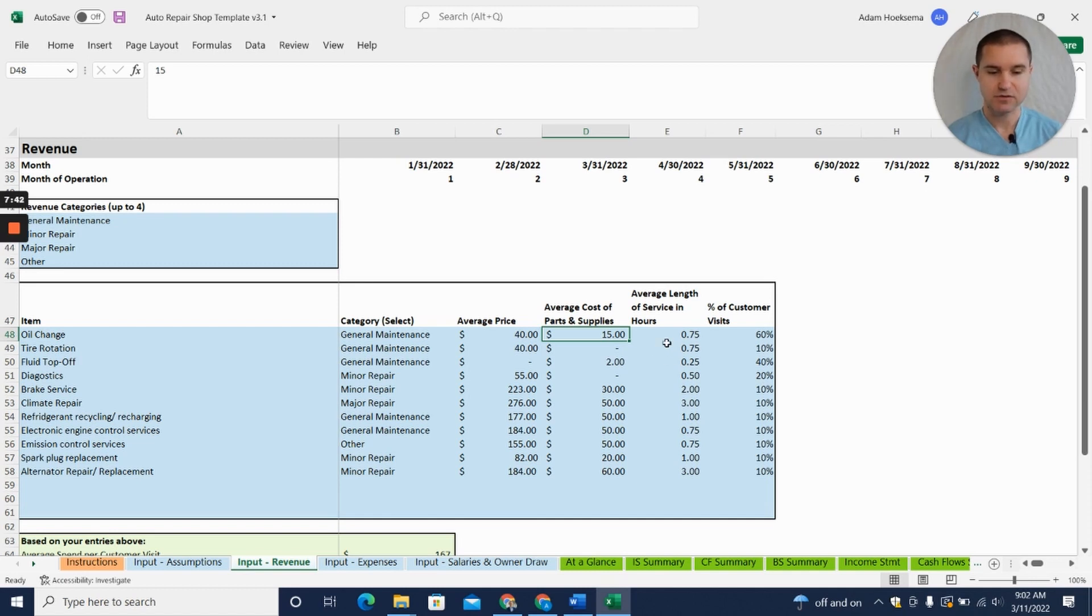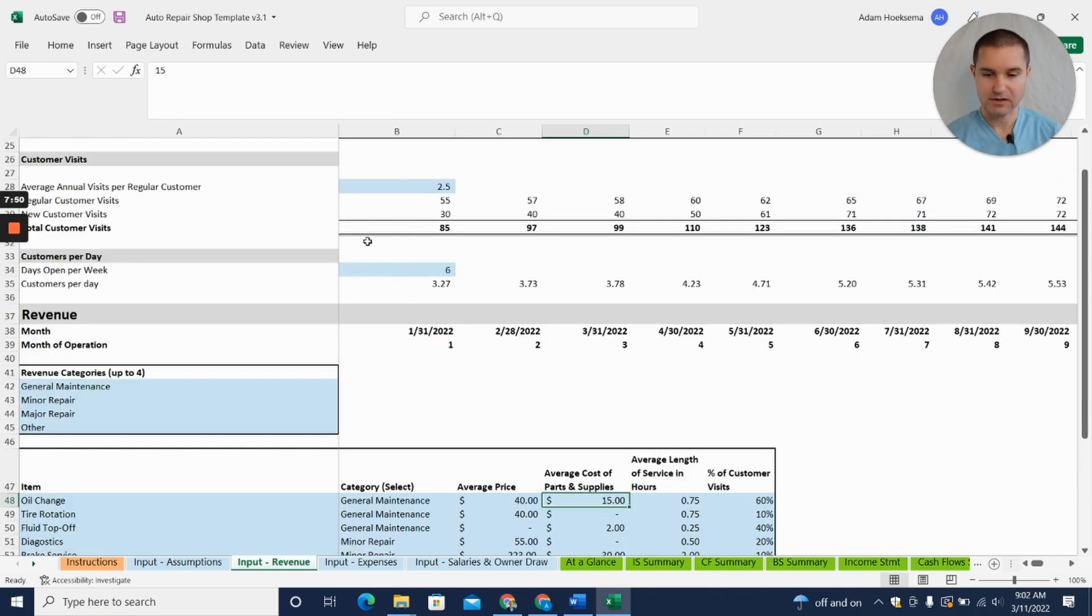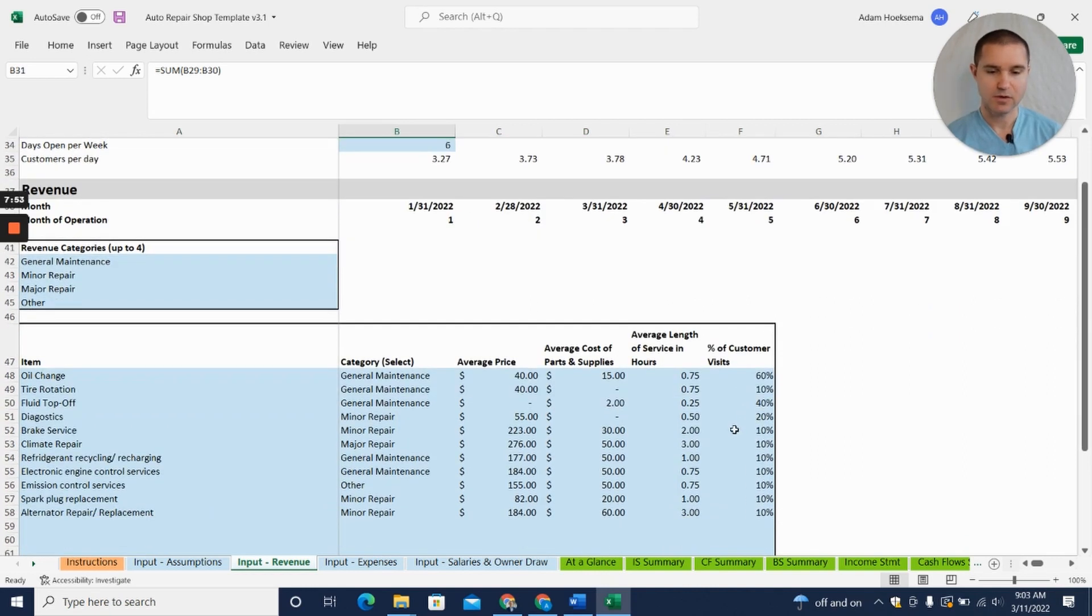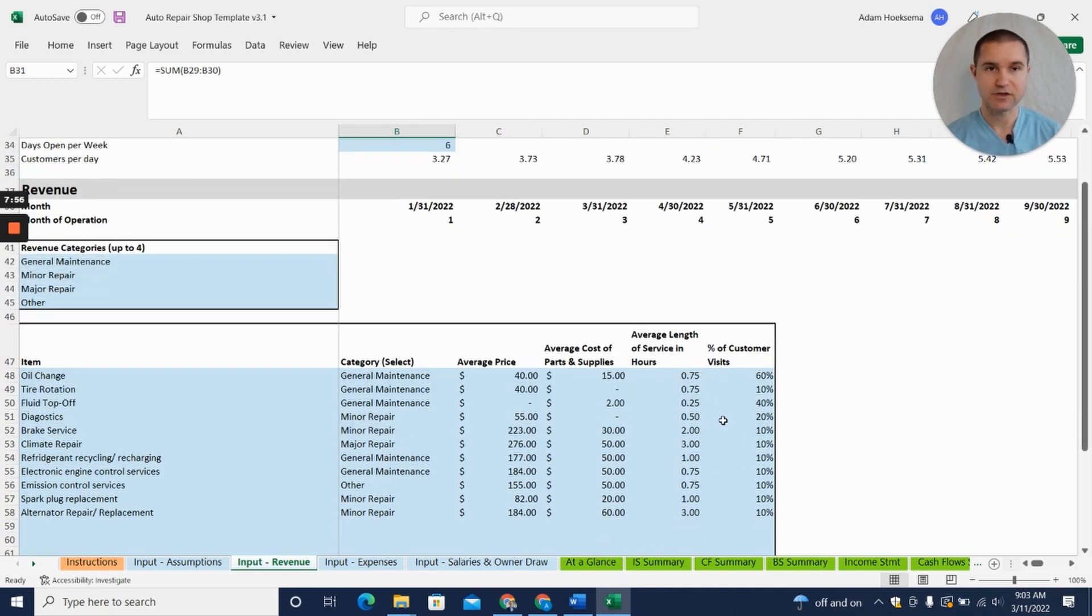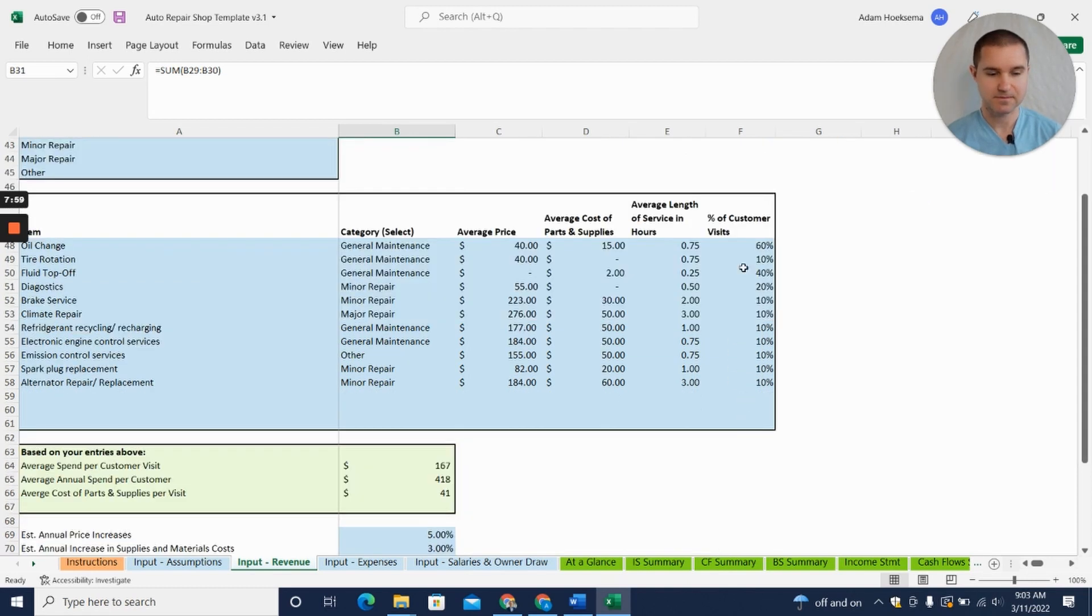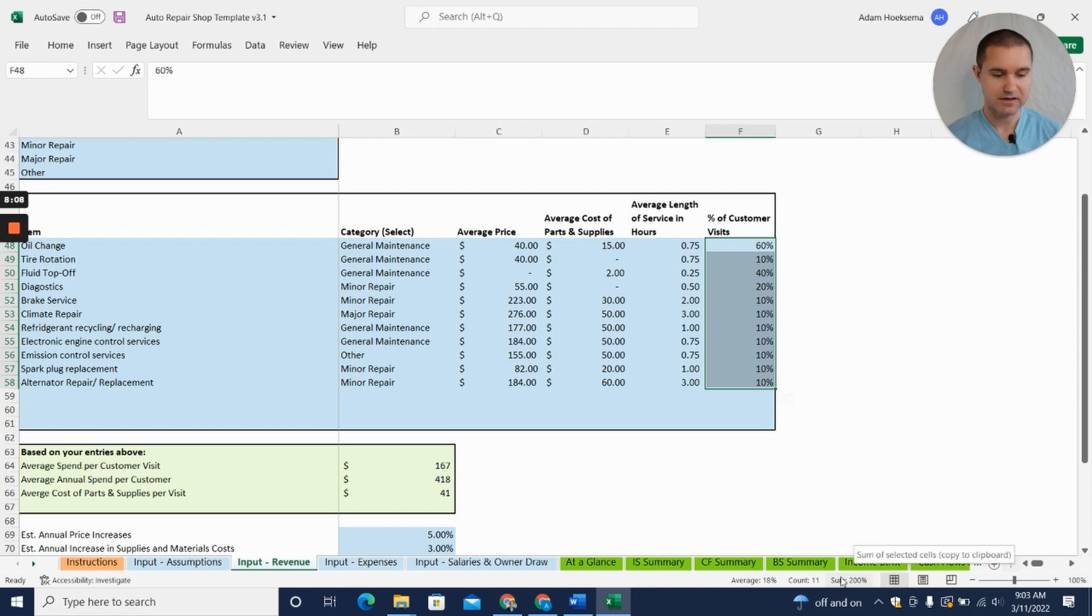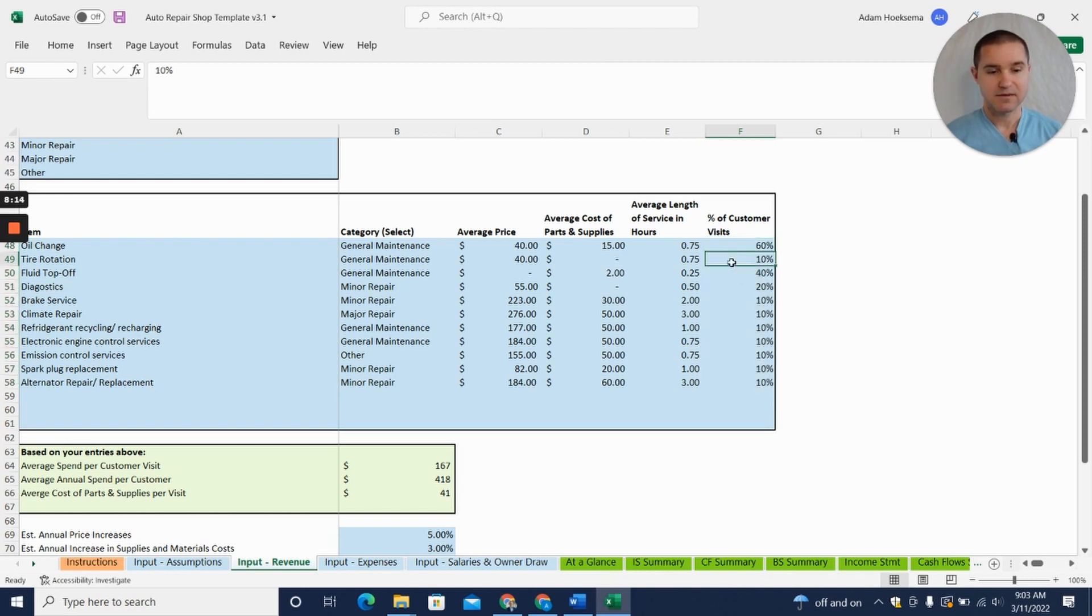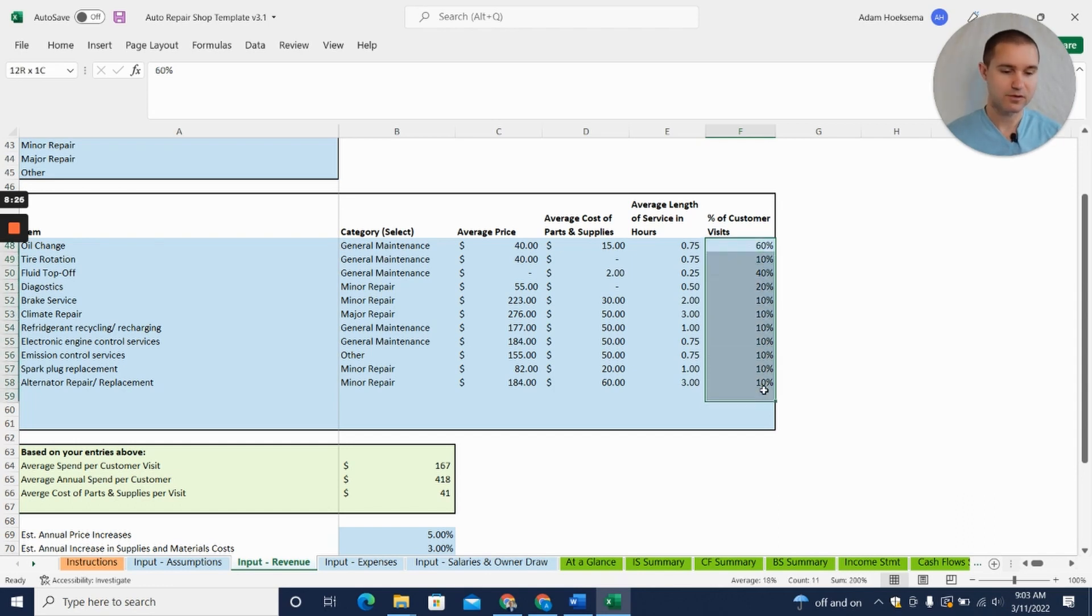Then what percentage of customer visits—so remember we're calculating you've got 85 customer visits. What percentage of those 85 are going to be for each of these different types of services? Now one thing to keep in mind, if you look at this right here, if I add this you can see down here it says sum is 200. So what that means is that on average a customer is going to get two services done.